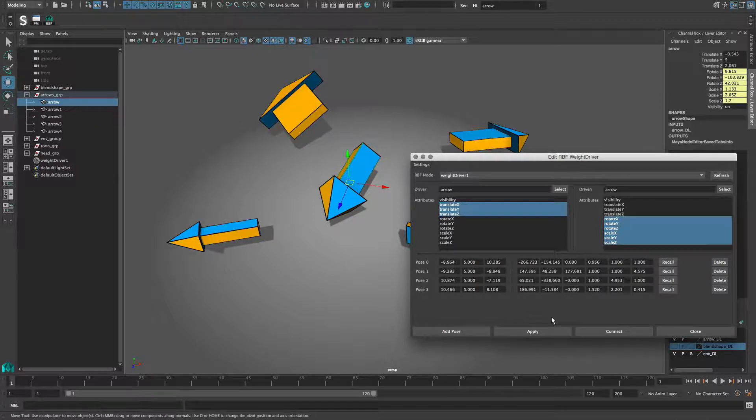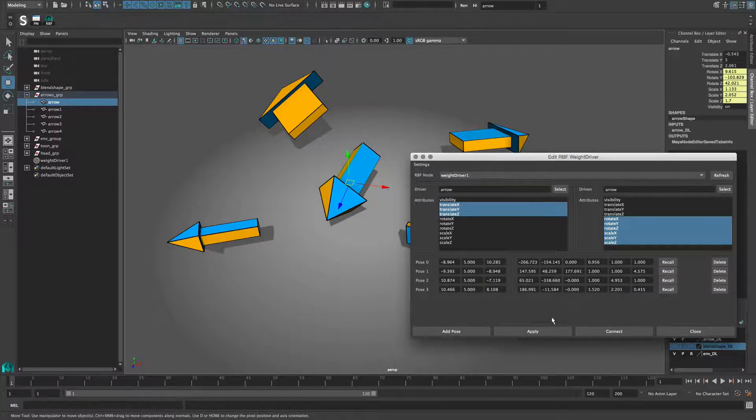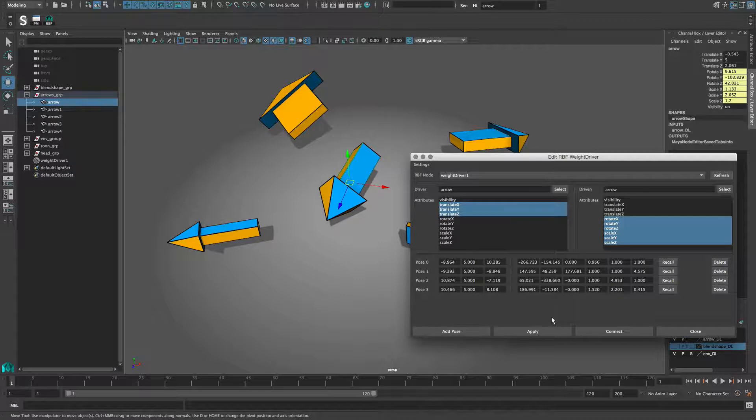This button either creates or updates an existing node. This means when you make changes in the edit window, these are only effective when you hit apply.